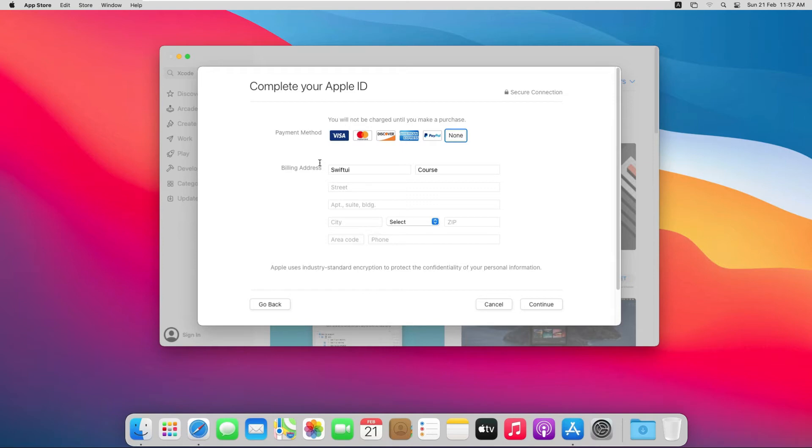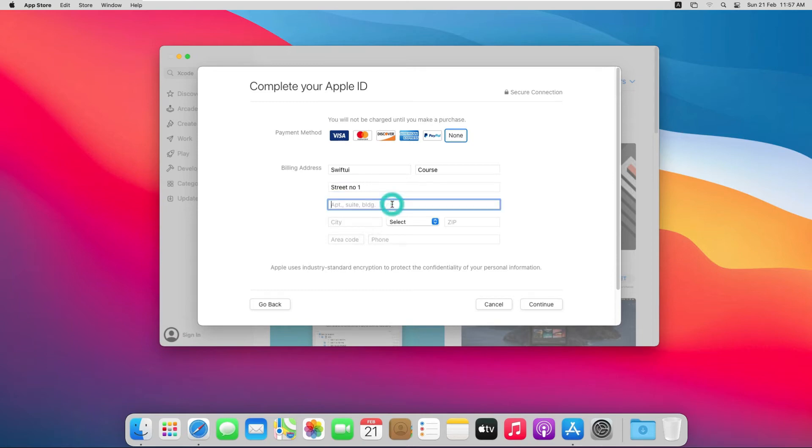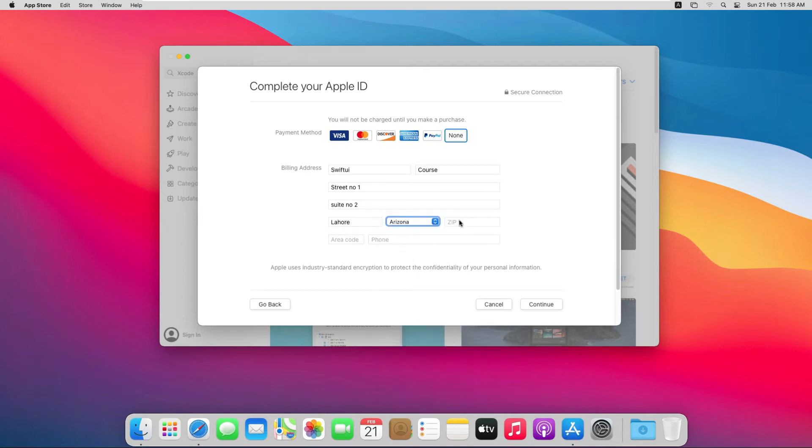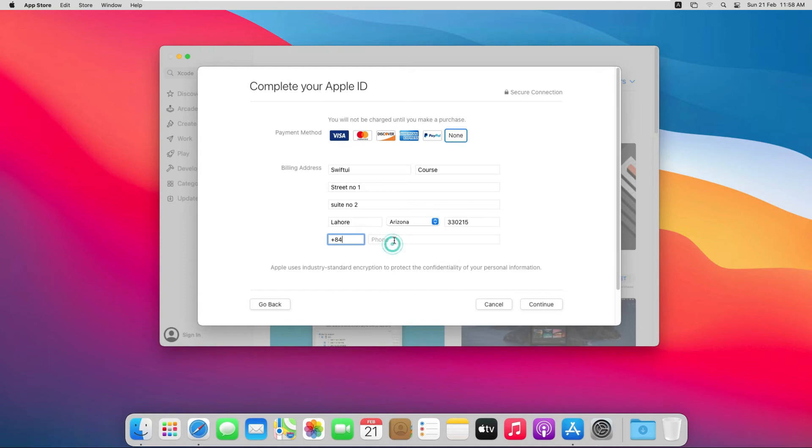From here select the payment method as None because we are going to use a free Apple ID for this purpose. Here enter your street number and essential details, and then finally enter the mobile number and click Continue button.